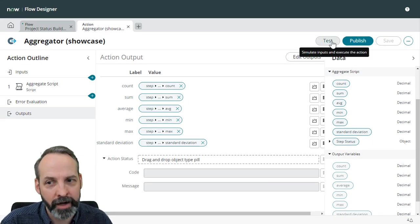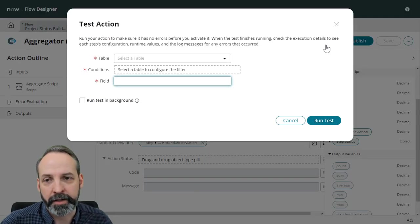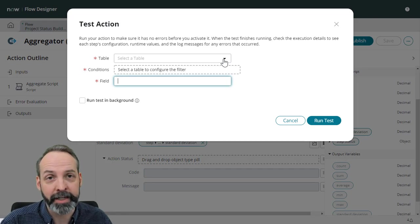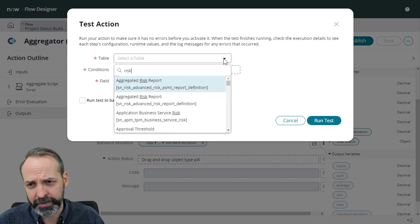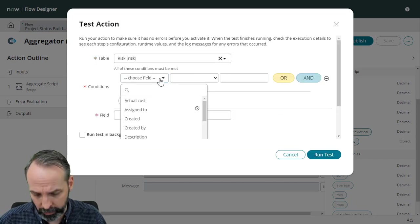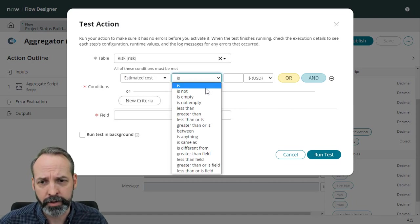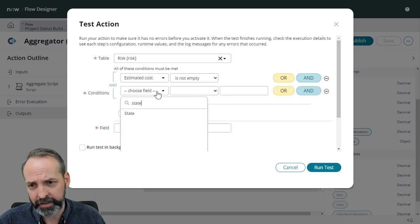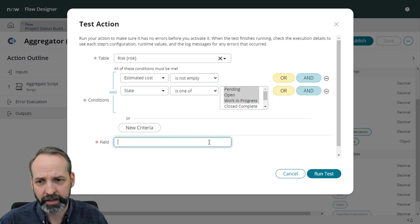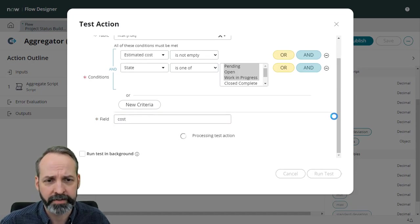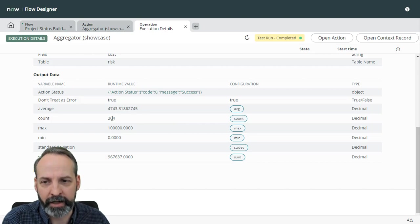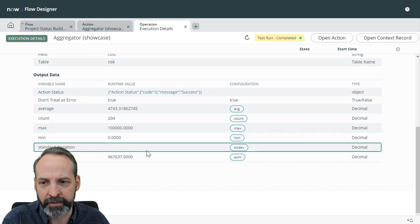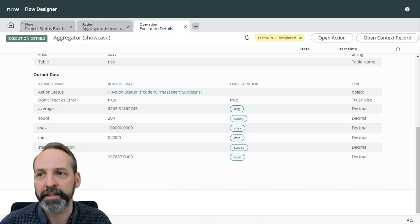This is why I love Flow Designer. This test capability just can't be beat. I'm going to click the test button. It asks us, not surprisingly, for the inputs that we asked it for, right? So let's start off with risk and let's put some conditions in there. We want the estimated cost to not be empty and we want the state of the risk to be one of pending open or work in progress. And the field that we're going to go off of is cost. Let's run the test, view the results. And we see in the output data that the average is 4743, the count is 204, the max is this, the min, standard deviation, et cetera. We got different numbers. That looks really promising, but let's double check the data.